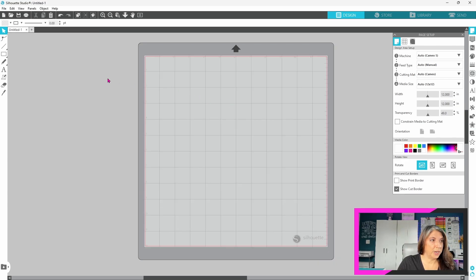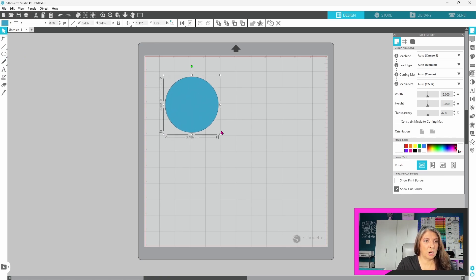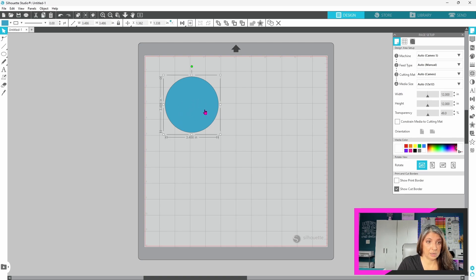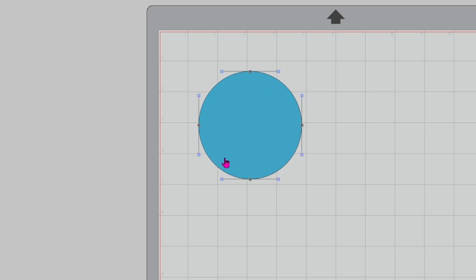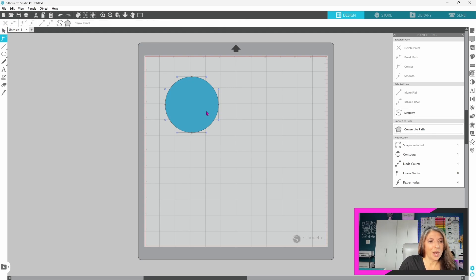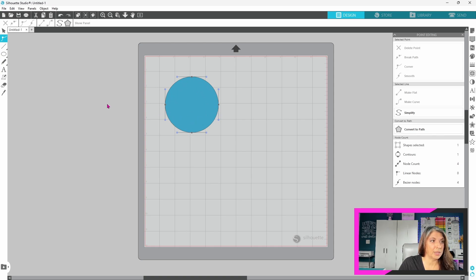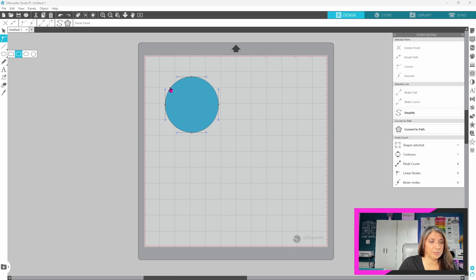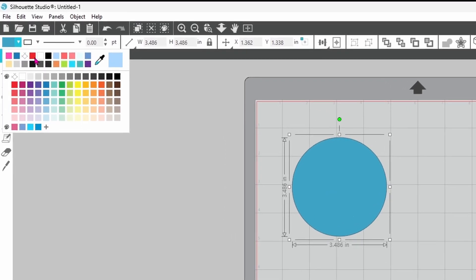The next feature we are going to look at is the simplify feature. This is good for reducing the number of nodes in your element. Now, I know that a lot of users, especially new users, are intimidated by editing points and they avoid them at all costs. We're going to try to get over that step by step. Now, when I pull up the editing points on the circle, you can see that there are four editing points. It's a perfect circle because I drew it from the drawing tools. I held down my shift key. This is a perfect circle. Let's switch this over to black for just a minute.